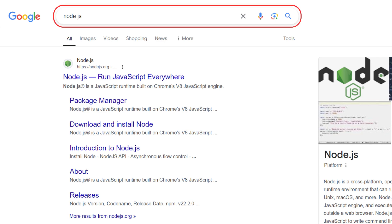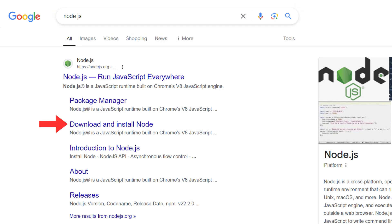First, open your browser and search for Node.js. Click on Download and Install Node.js.